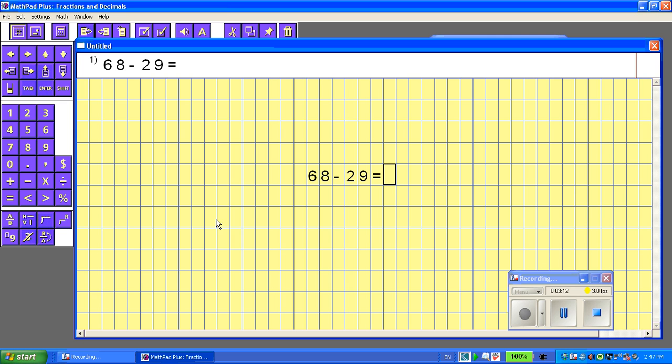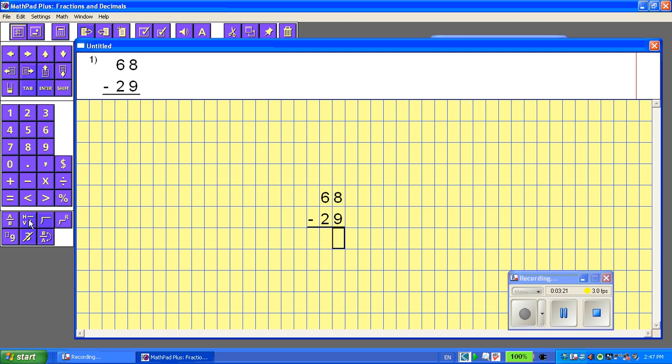And again, just like before, I could leave it in the horizontal view, but I want it to be aligned. So this is where I'm going to use this view, Horizontal Vertical.